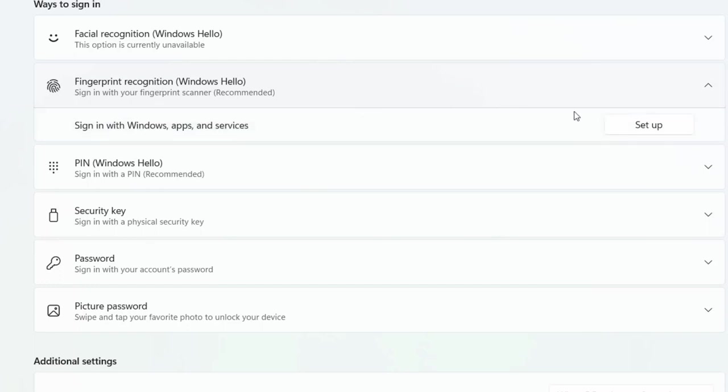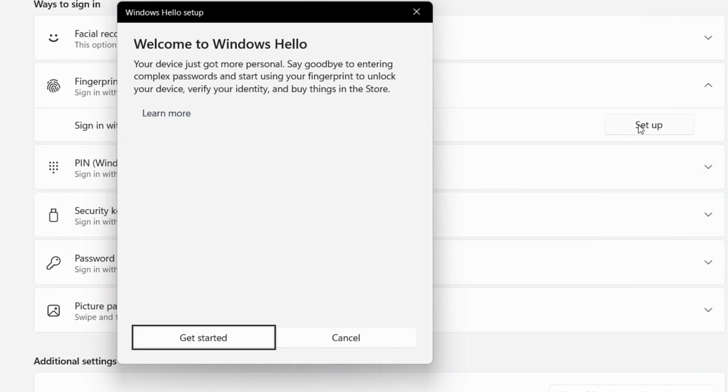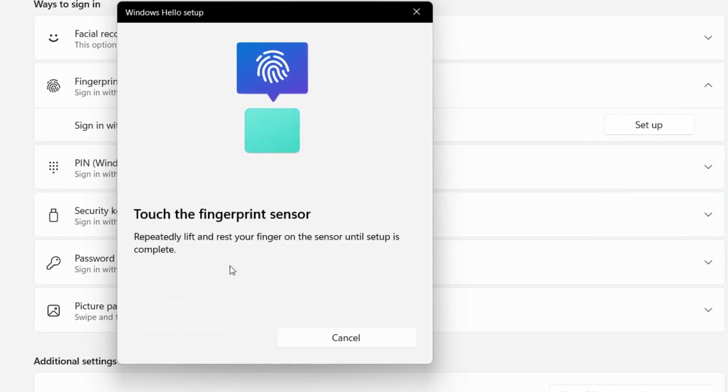Then click on Setup and then click on Get Started. If you already created the PIN, then insert the PIN. Otherwise, just start touching the finger to the fingerprint sensor.